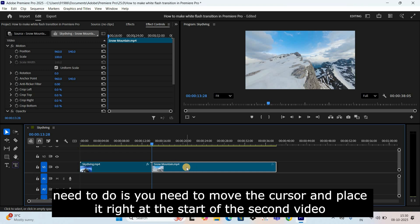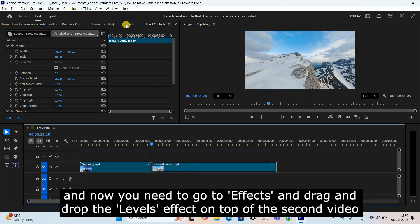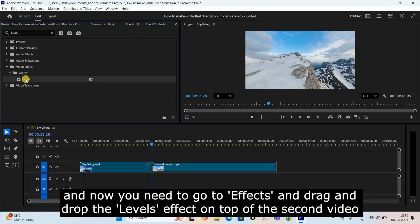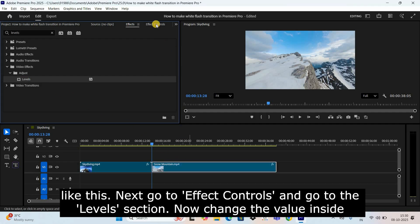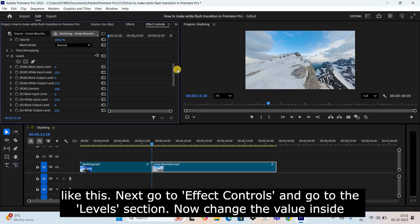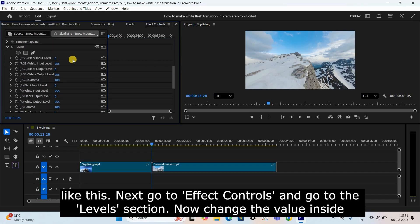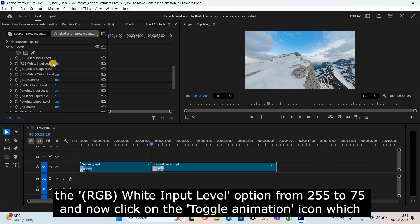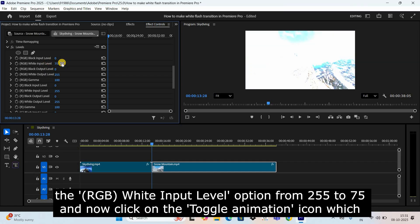Next, move the cursor and place it right at the start of the second video. Now go to Effects and drag and drop the Levels effect on top of the second video like this. Next, go to Effect Controls and navigate to the Levels section.